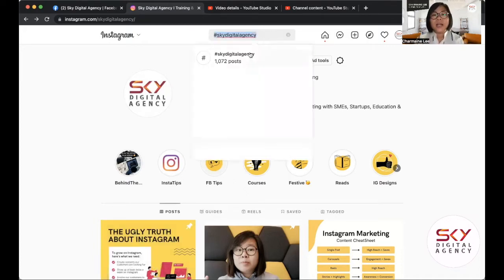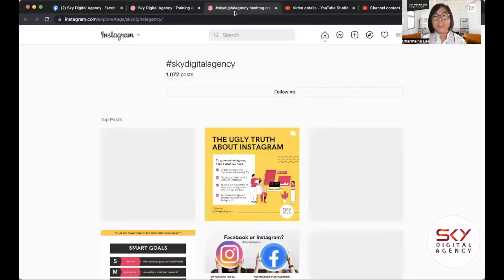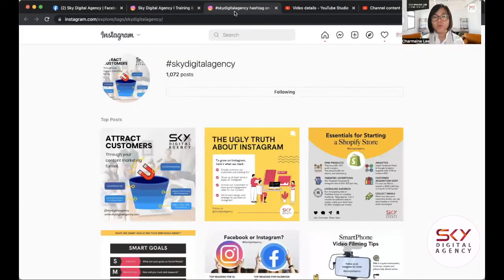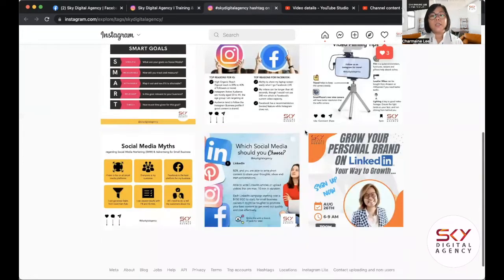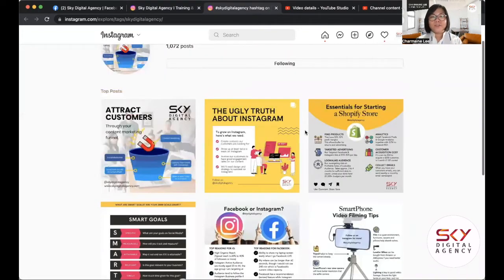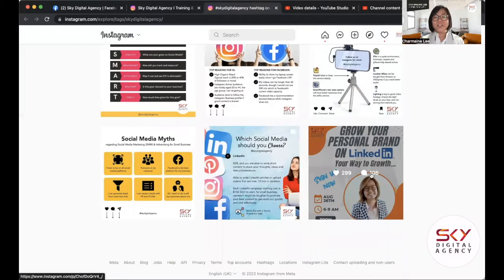One of the hashtags I highly recommend everyone follow — whether on Facebook, LinkedIn, or Instagram — is your brand hashtag. If you have a campaign hashtag, you should follow that as well. A key thing about hashtags is that you would see your top contents being shown there. I noticed that sometimes content featured there is not ours, but it's appearing under our hashtag.